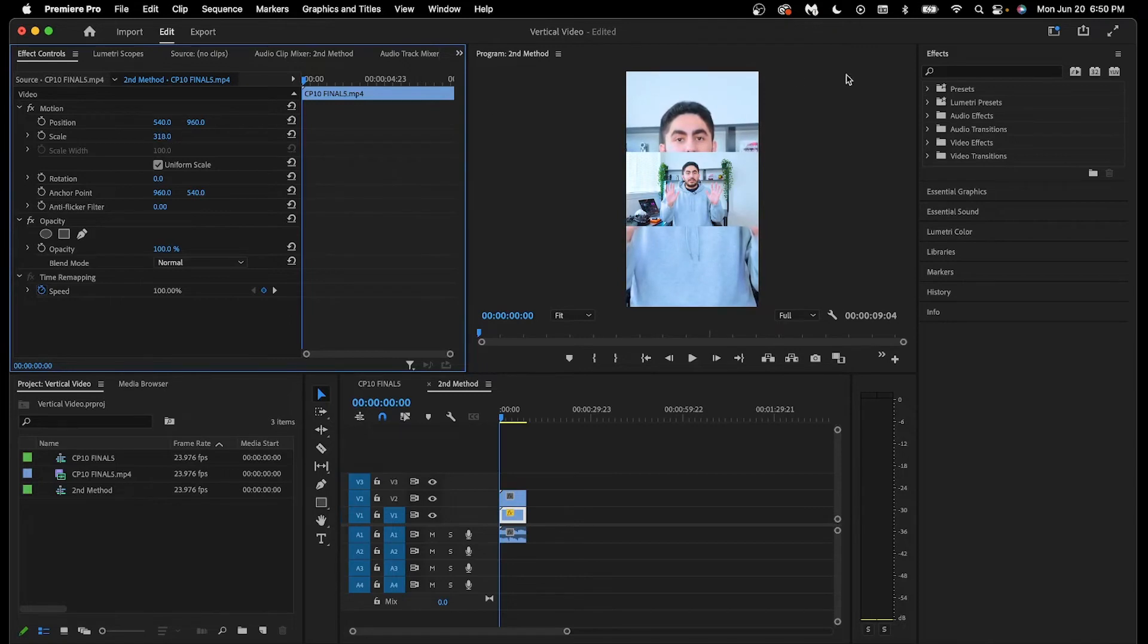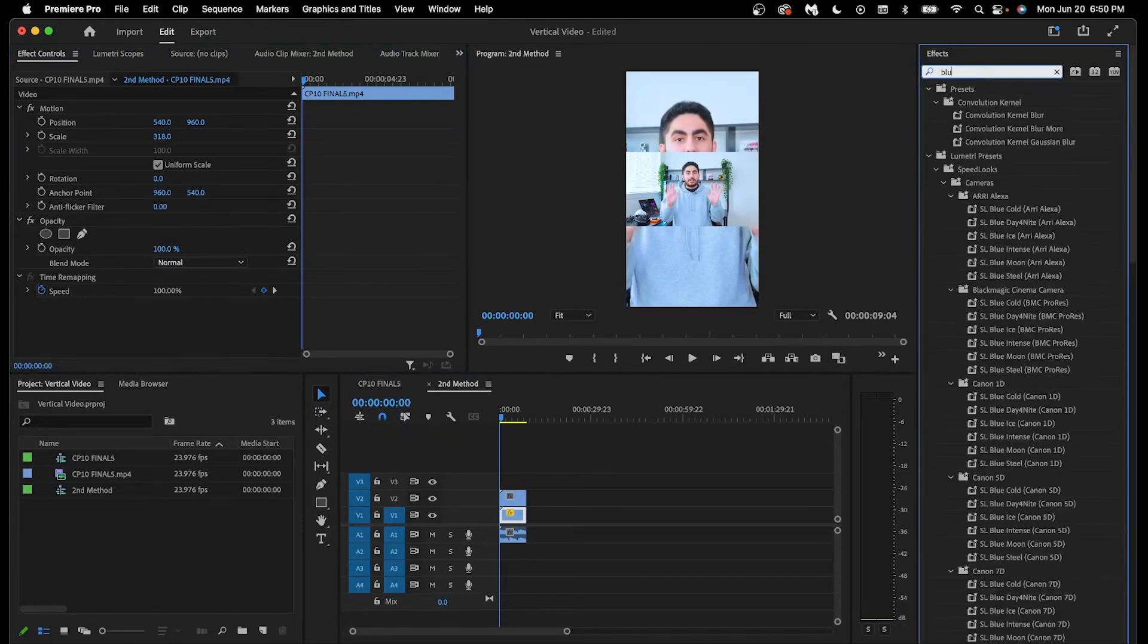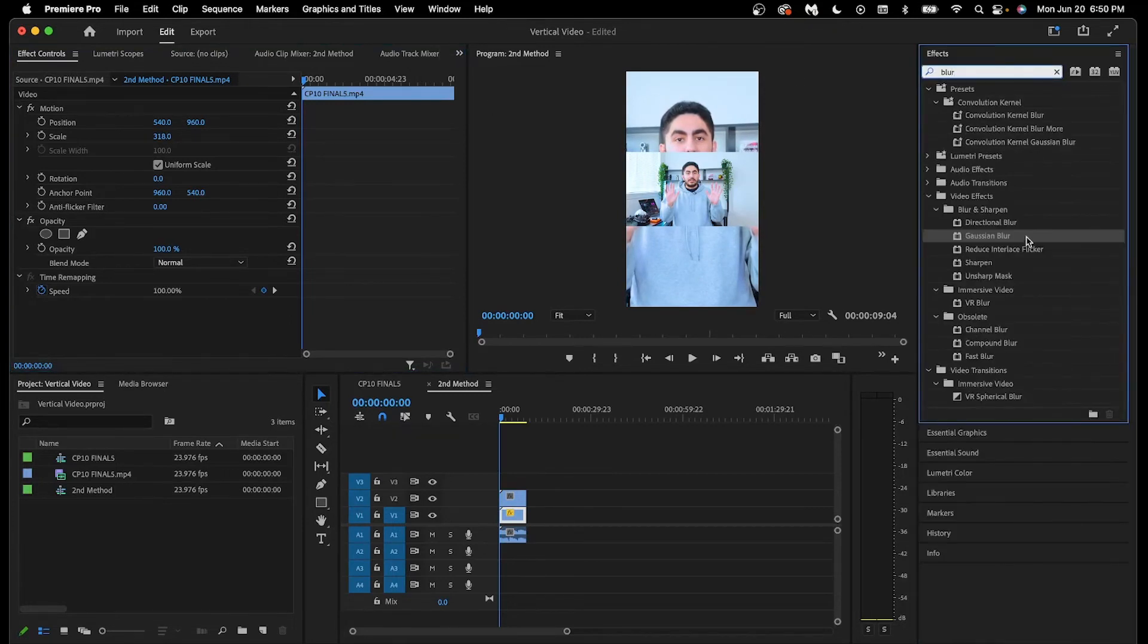Next, go over to the effects panel and search for the word blur, and drag the Gaussian blur effect onto the clip at the bottom.